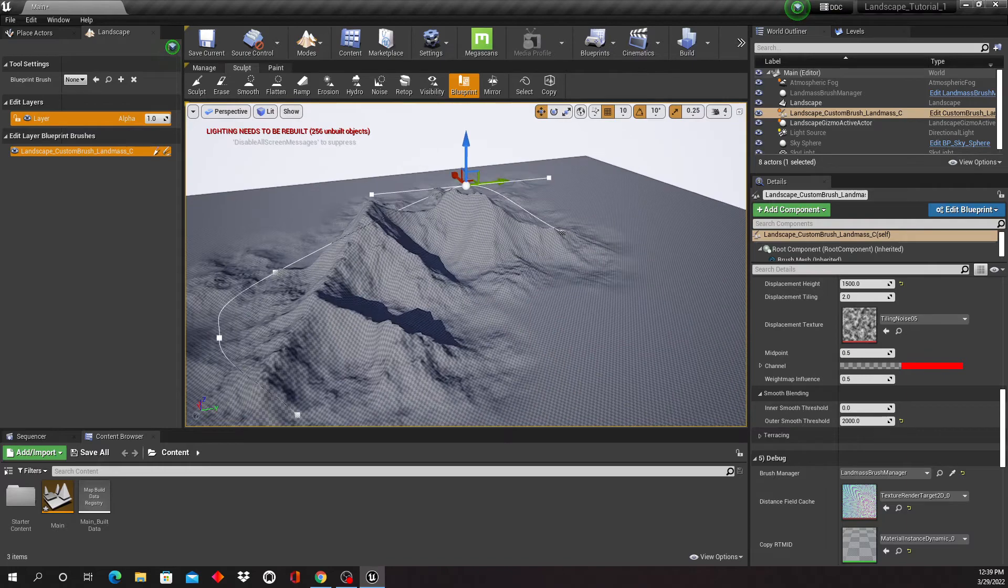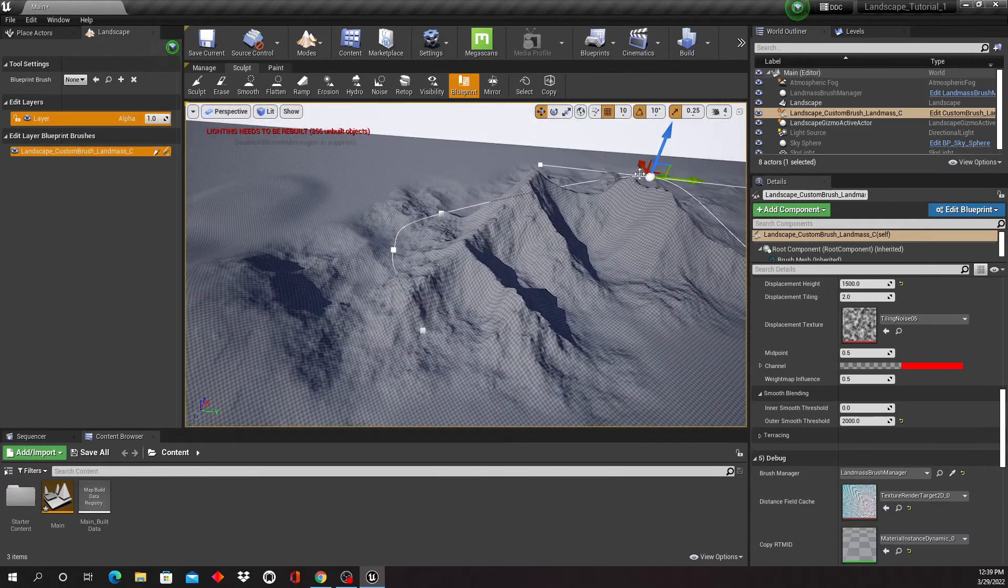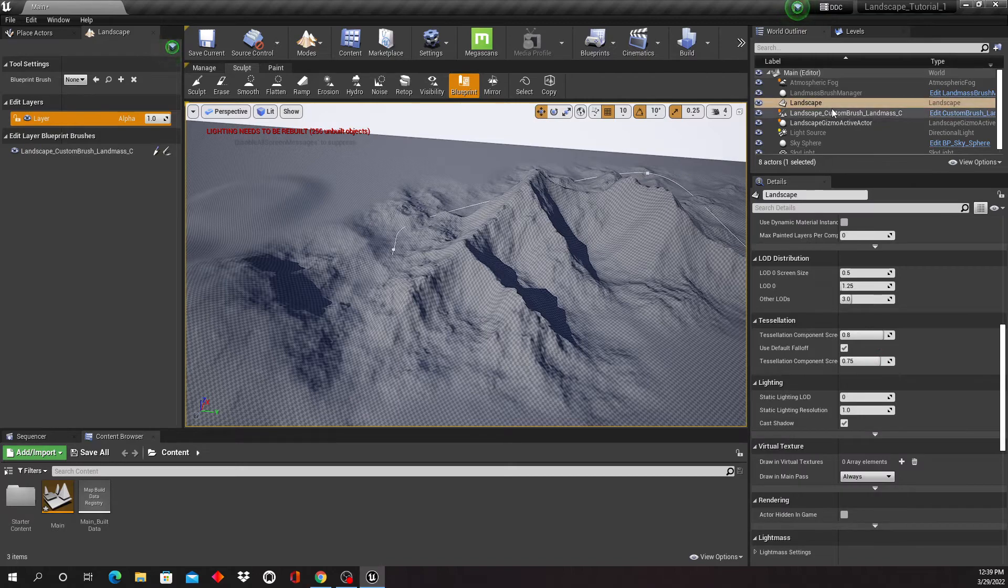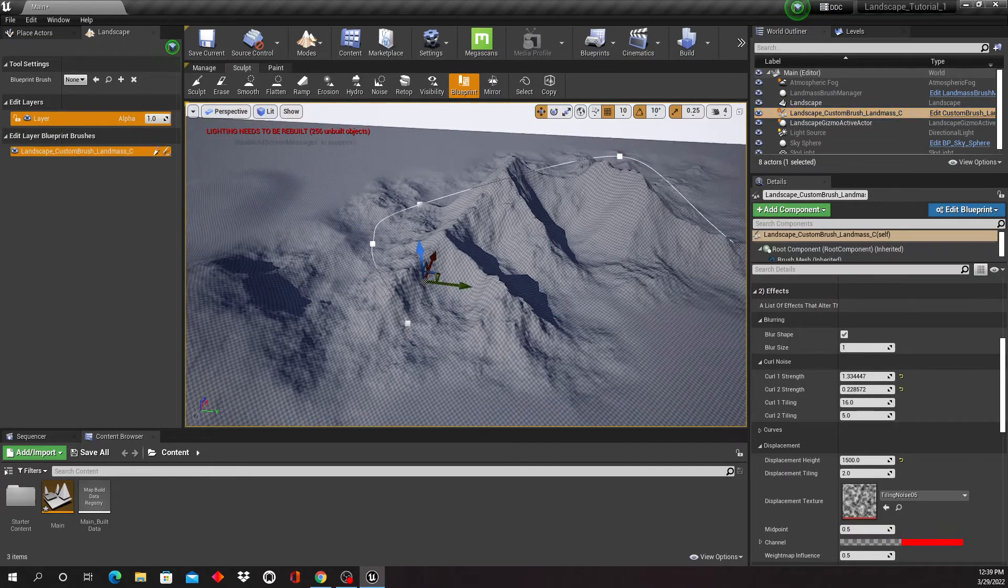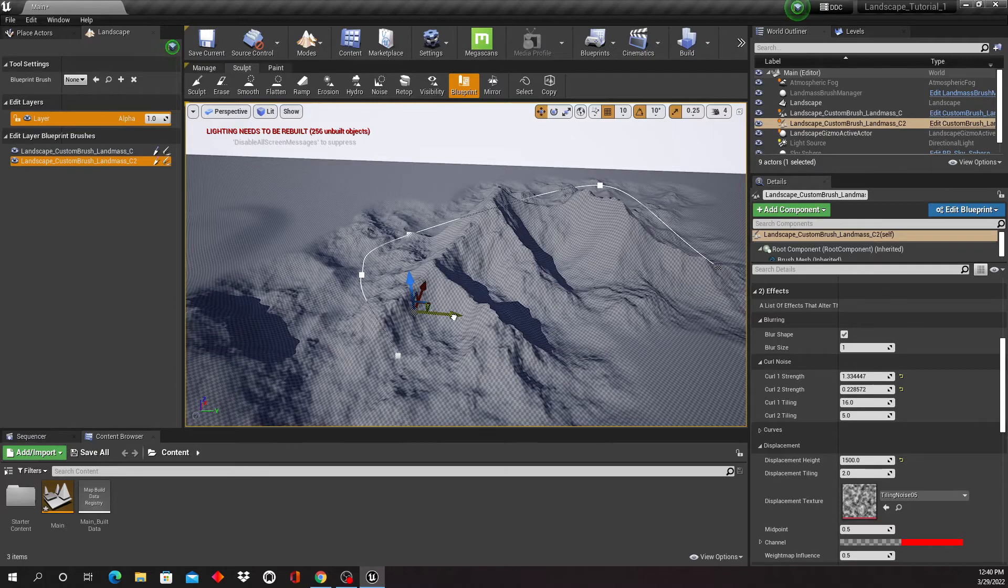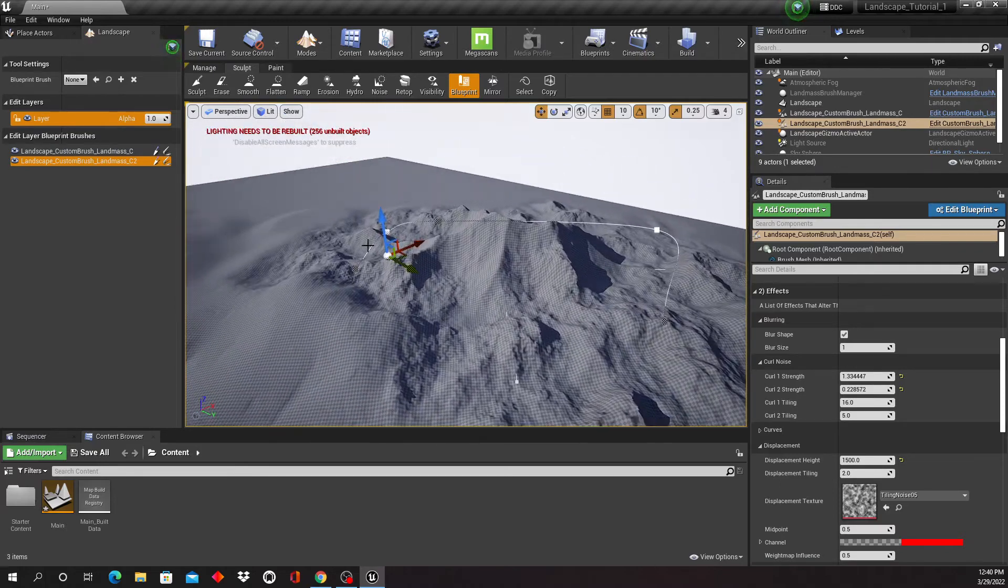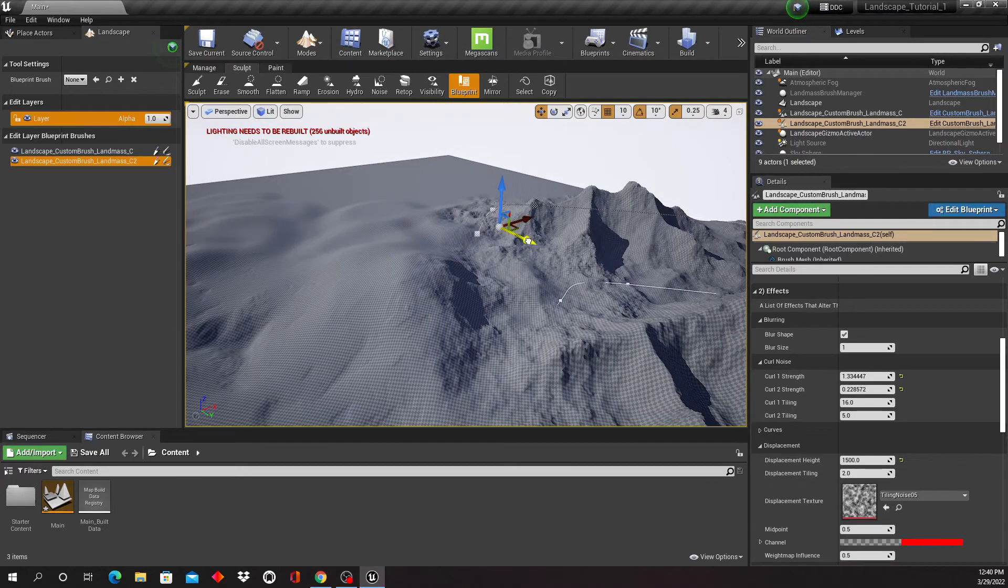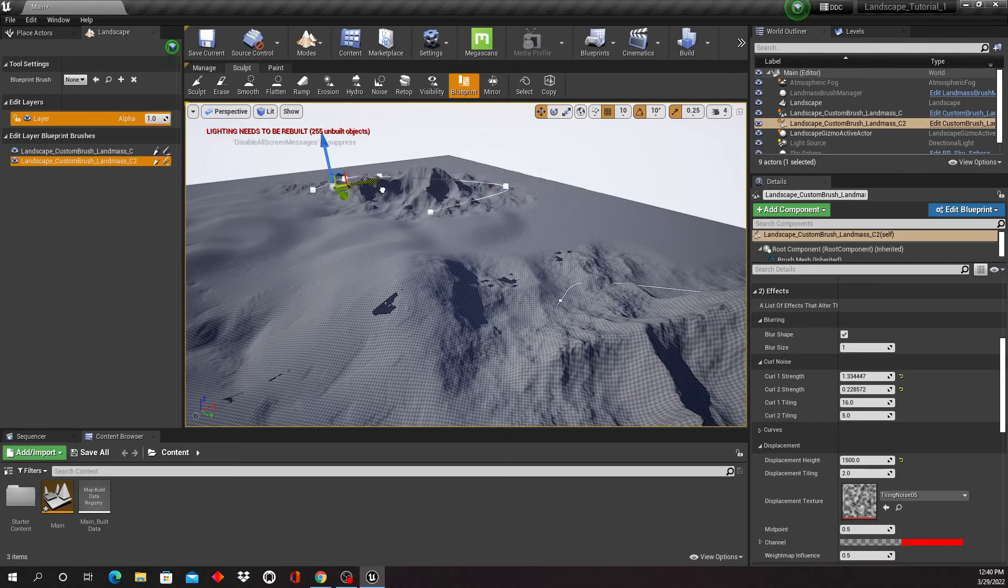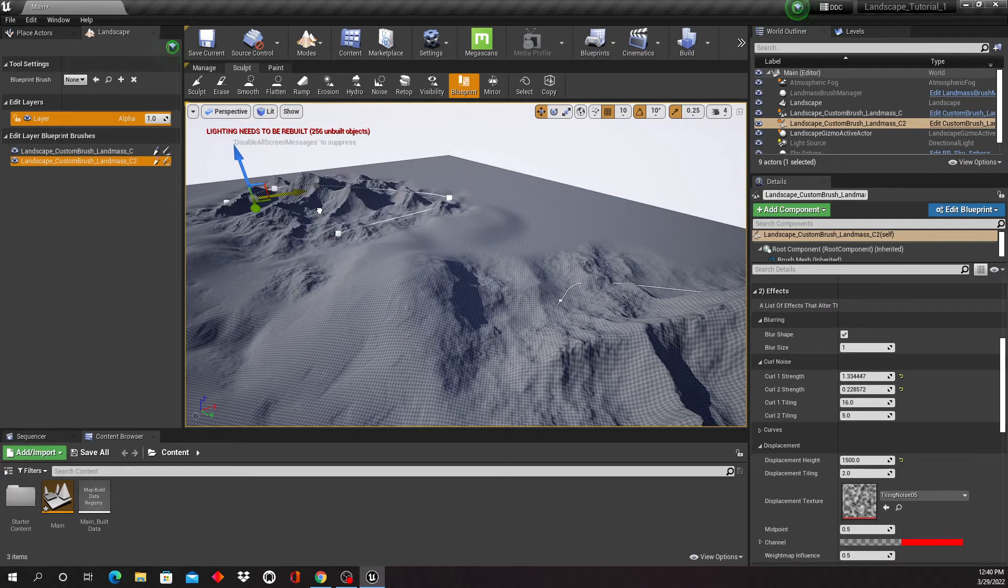So we can also duplicate this. I'll click and drag or Ctrl+W. So now I have duplicated this entire thing. I'm just gonna move this over here, so maybe in the background somewhere.